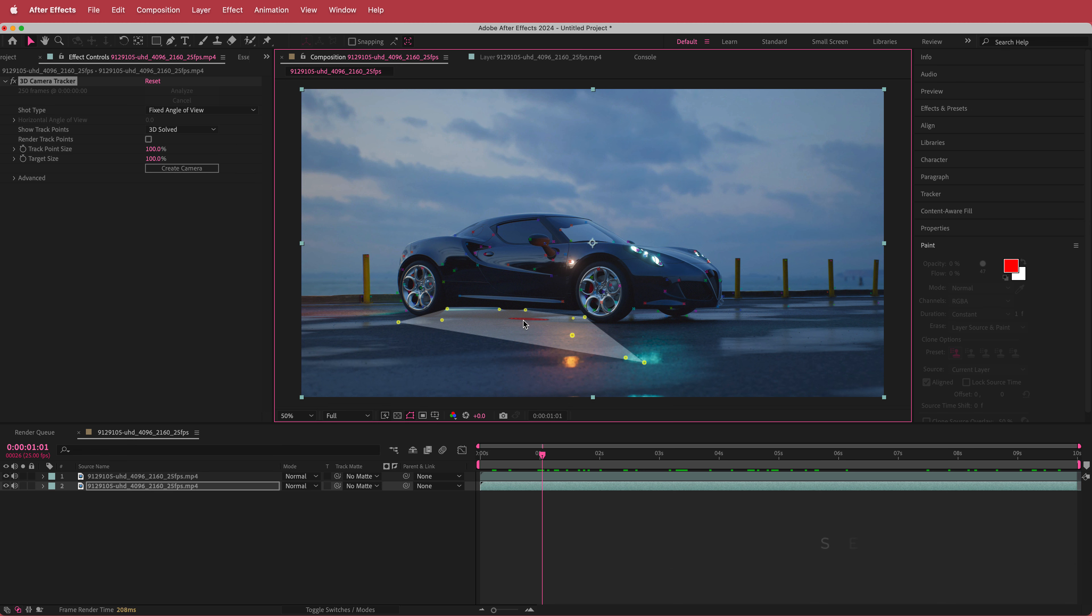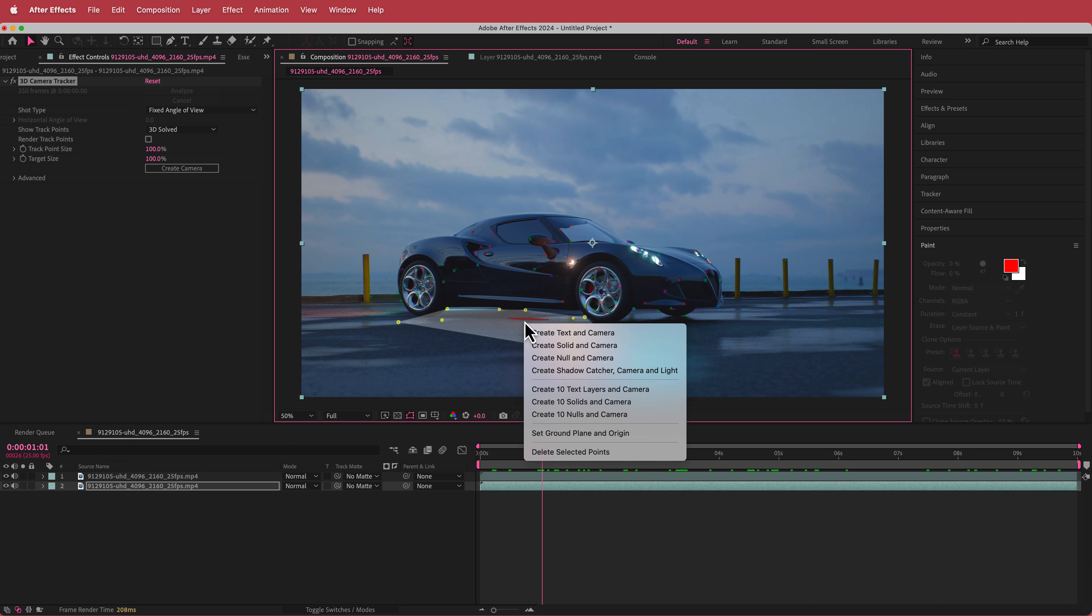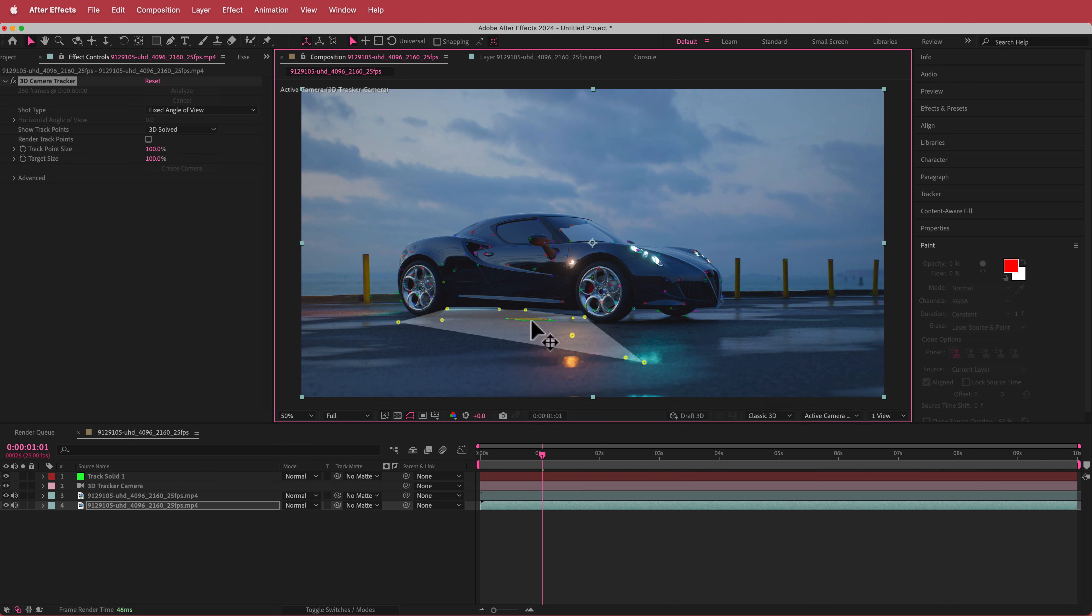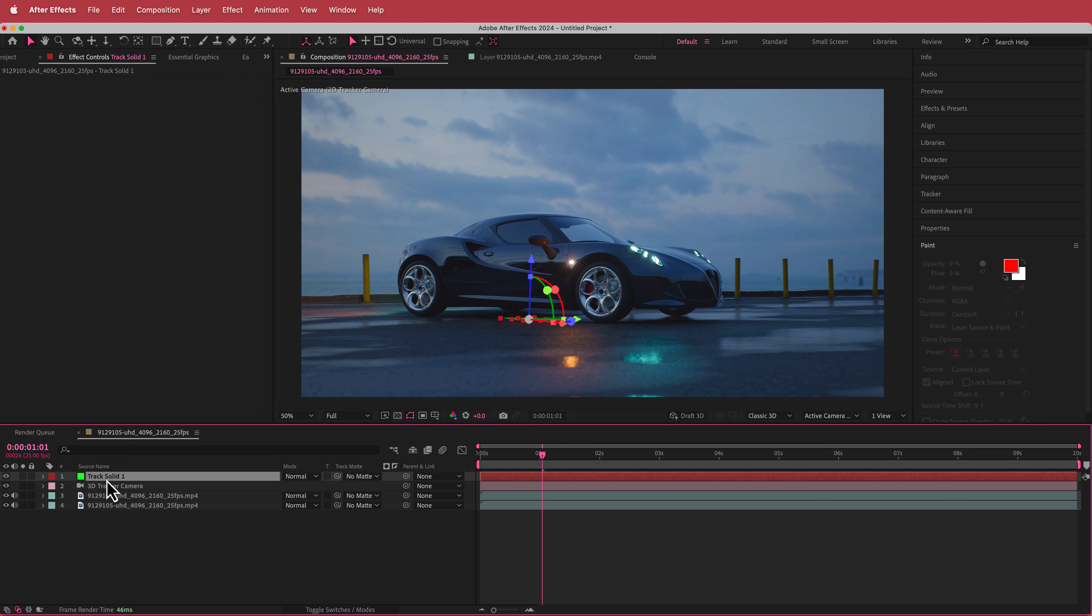So all I need to do is now just right click and go create solid and camera and now we've got a solid in there as well. So we've got that up here.